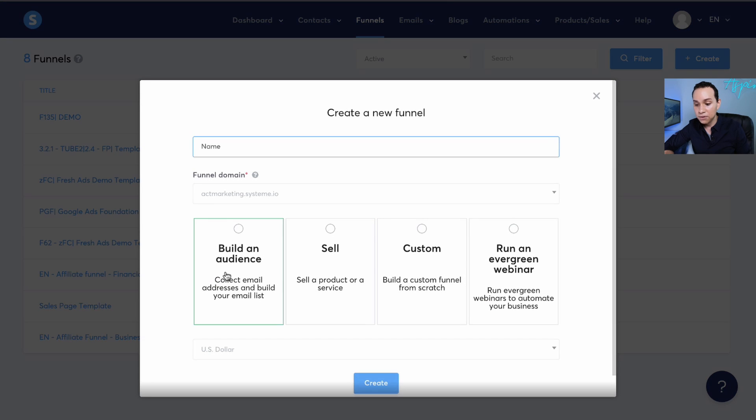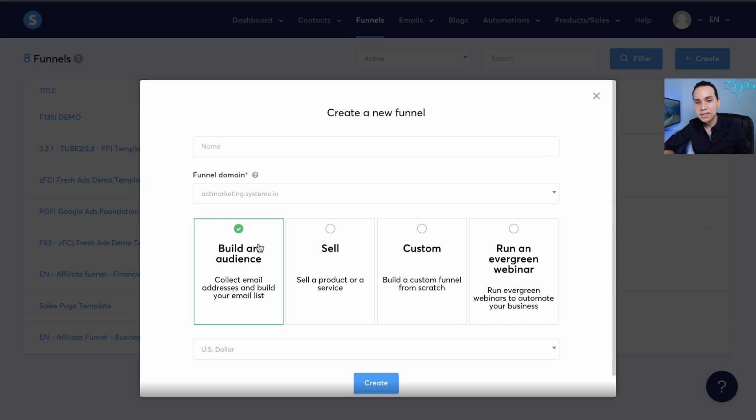If you want to build from scratch and don't want to use any of our templates, you could go ahead and click build an audience, and then you could start creating your landing page.